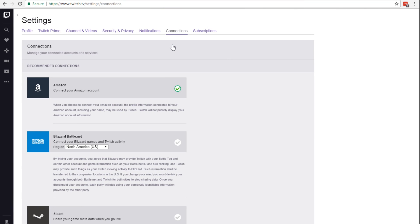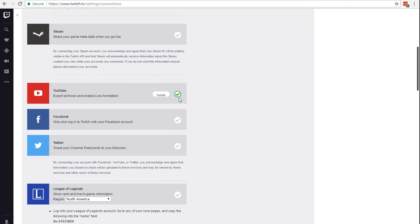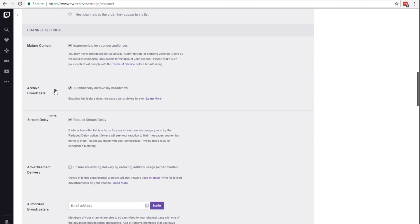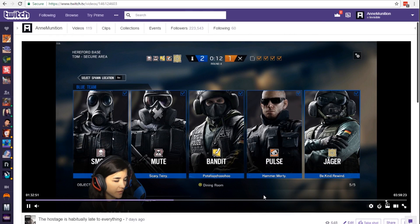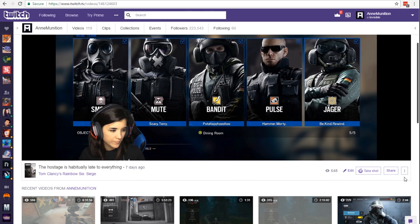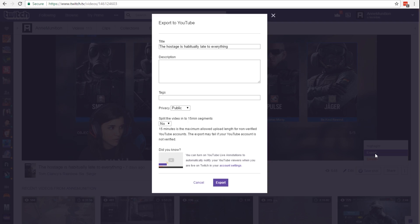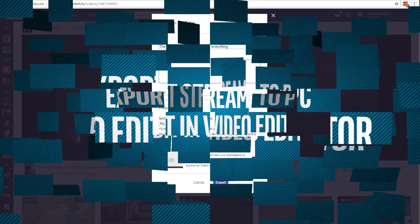To get started, make sure your YouTube account is linked with your Twitch account. Next, navigate to your Twitch channel settings and turn on "automatically archive my broadcasts." After a stream, go to the video you want to export to YouTube, open the menu and hit export. Fill out the details and send your video to YouTube.